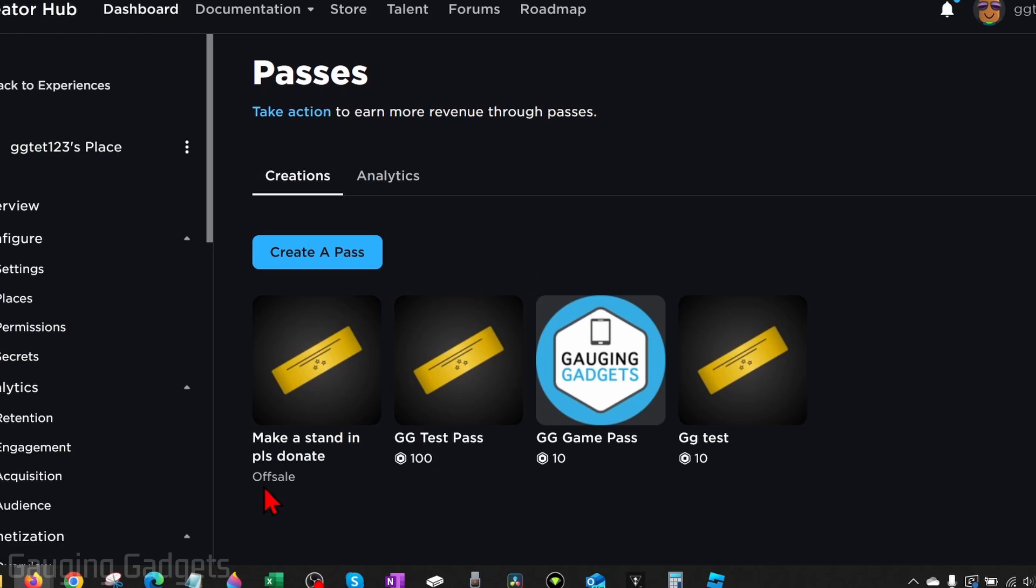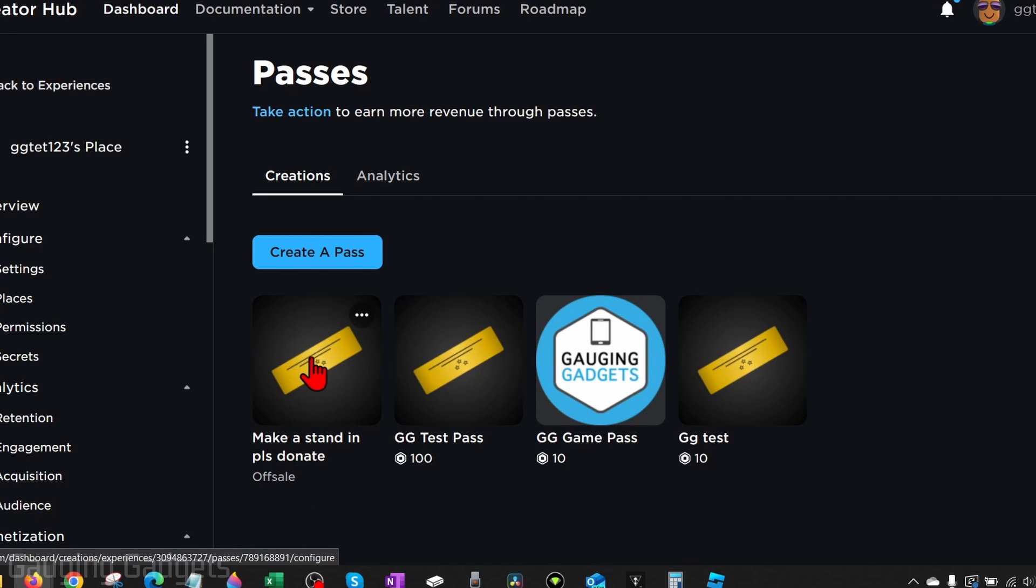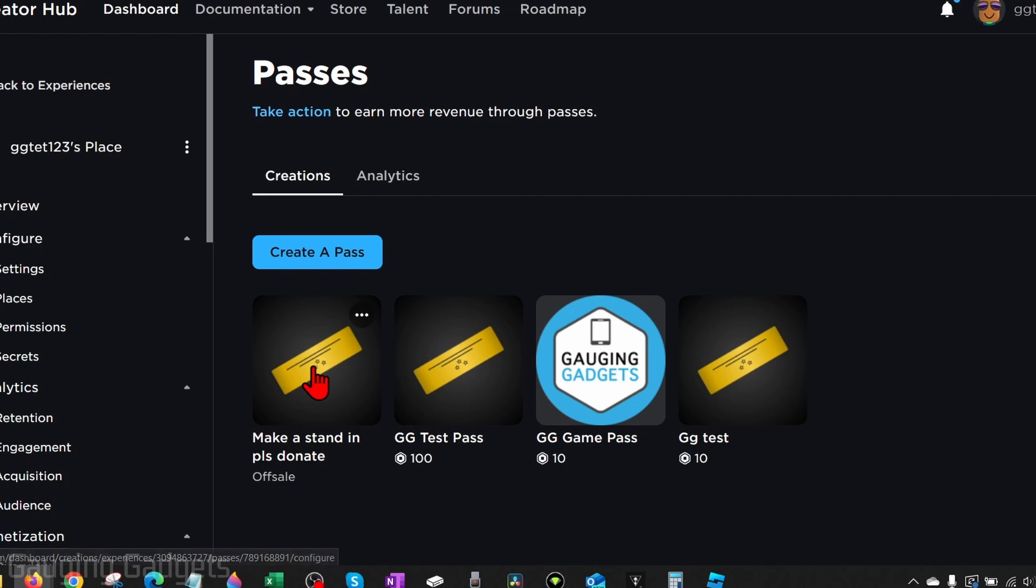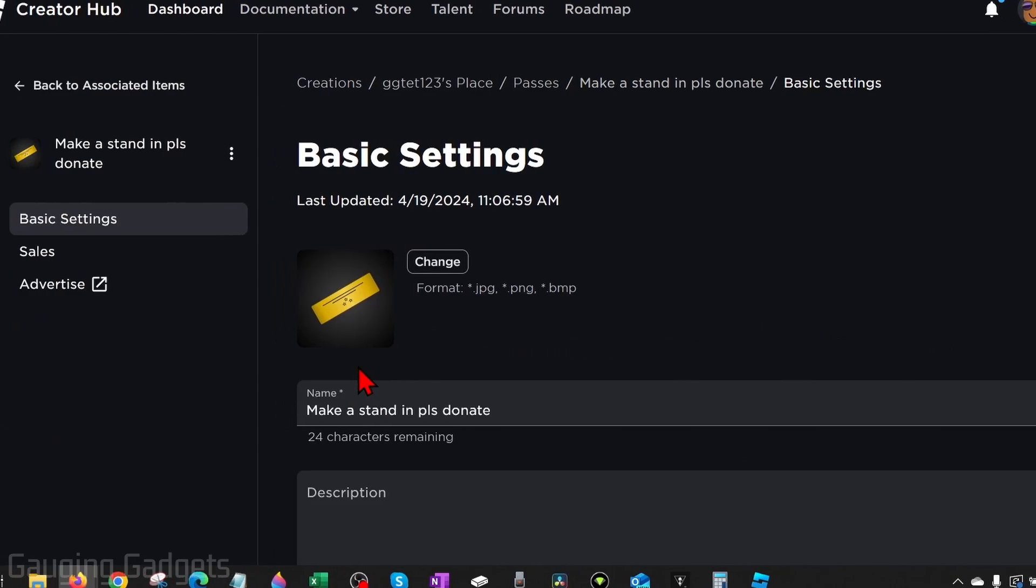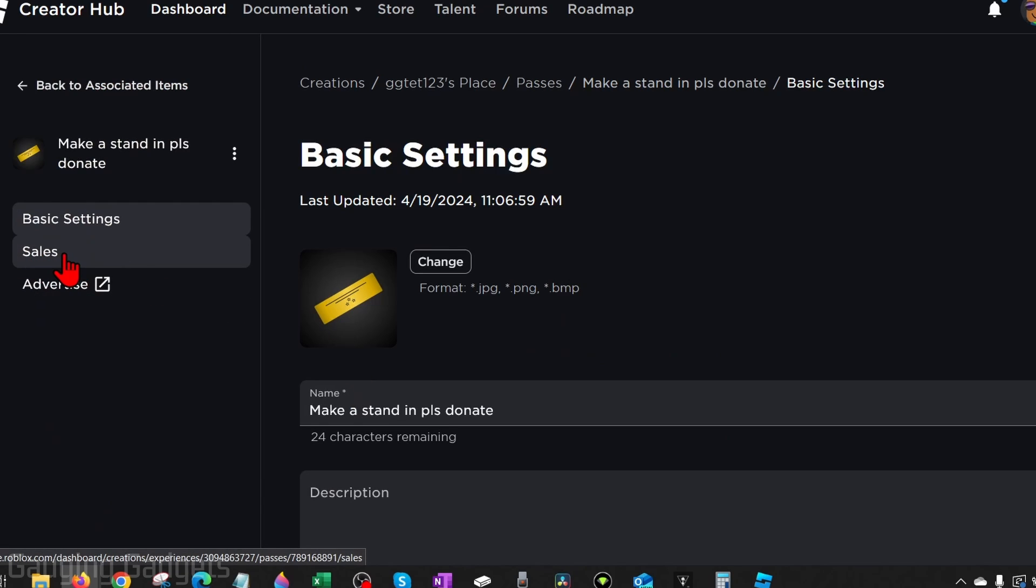Now as you can see, under our pass it says Off Sale. So in order to accept donations on Roblox, we need to list this item for sale. We do that by selecting the game pass that we just created, then going in the left menu and selecting Sales.